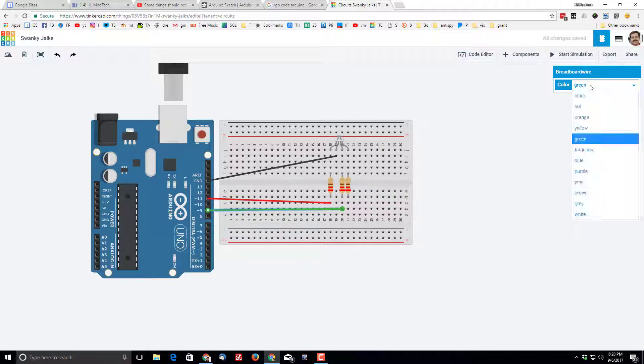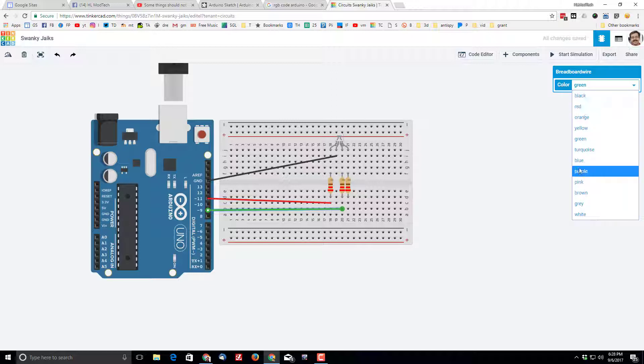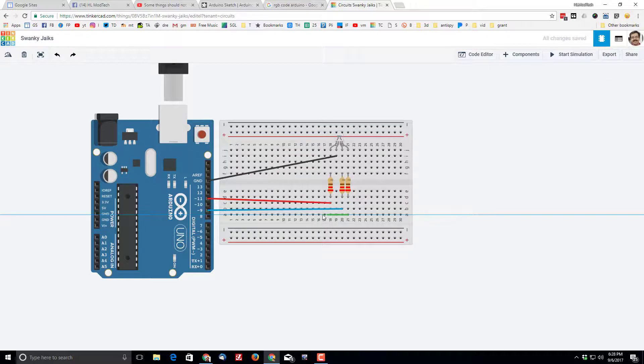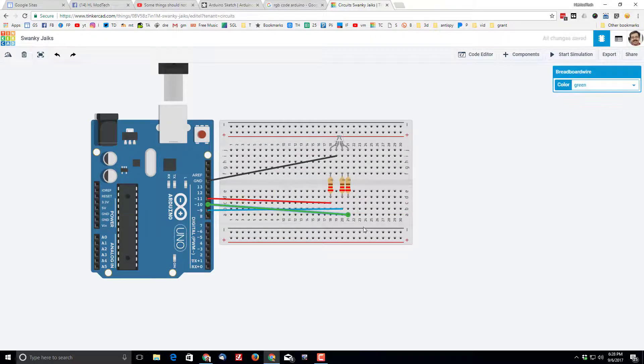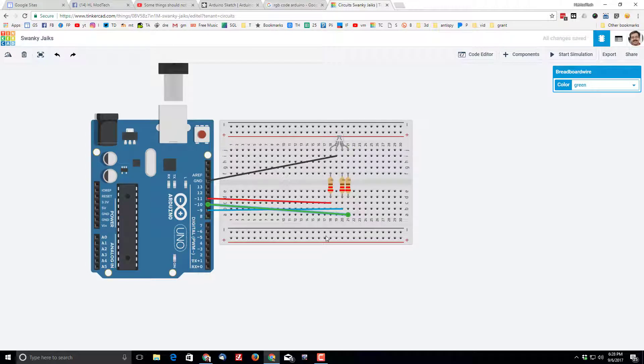And then the last one is green and it'll go from here to here. And it already was green so it's all set. Believe it or not, that code is that magical that you are already set.